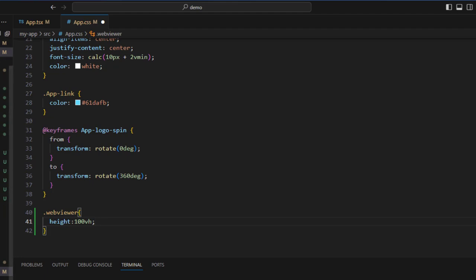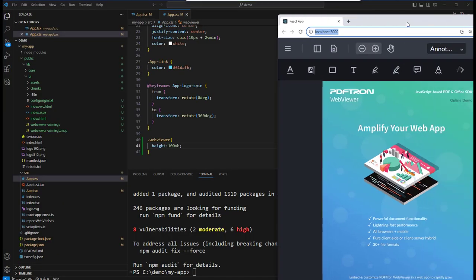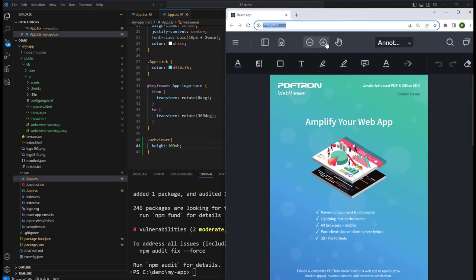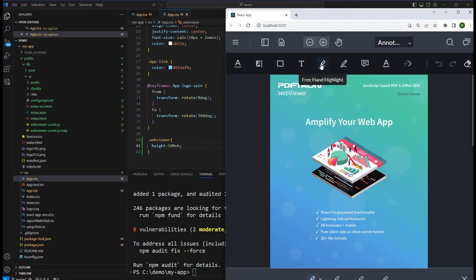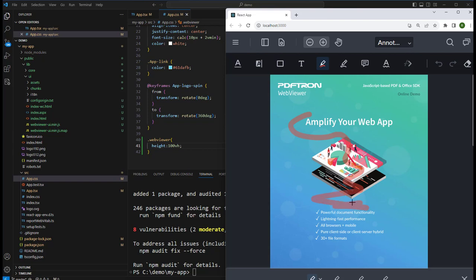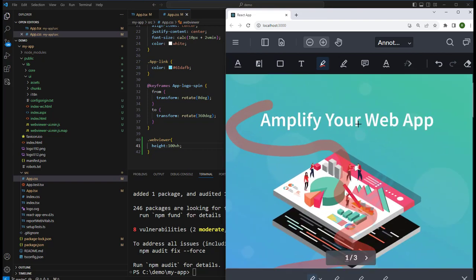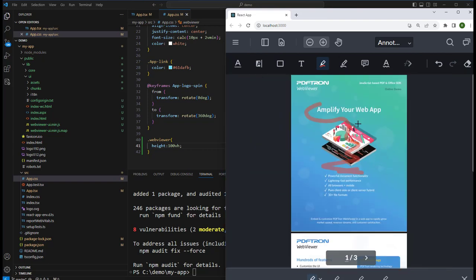If we save that, we can now see that our web app has got a document that's just as we want. We can annotate it, zoom in, zoom out, or do all of the many things that the web viewer supports.